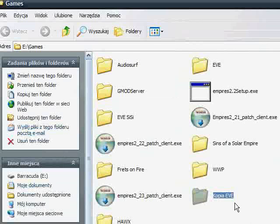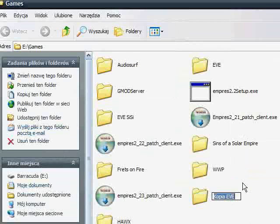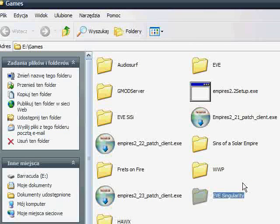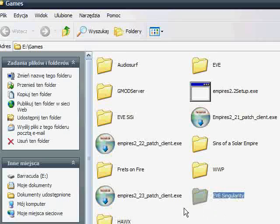Now when we have the fresh copy we can change its name. Let's name it EVE Singularity. Okay, now we have to patch it to the Singularity version.